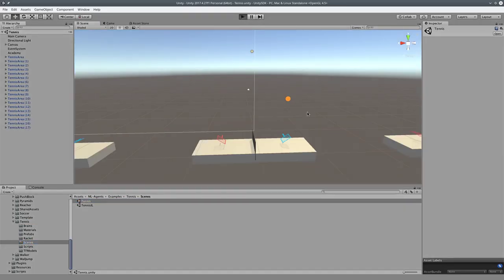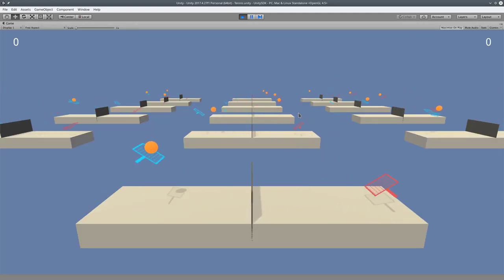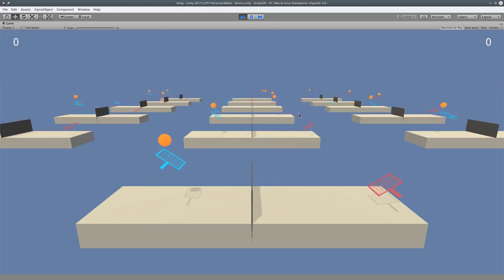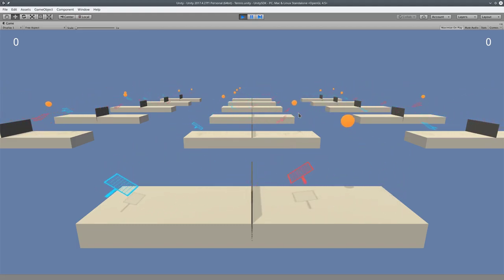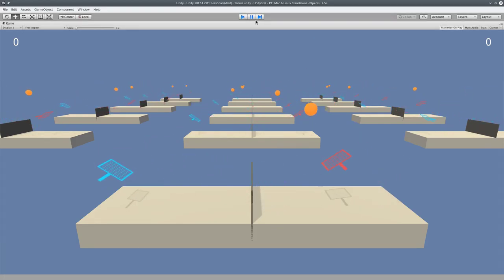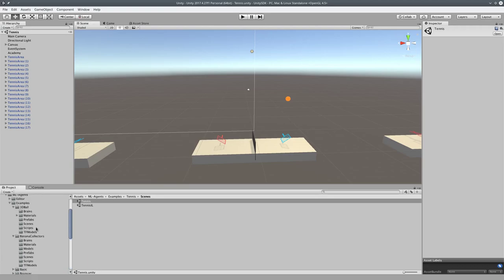Play it. So again, this is a different pre-trained model playing tennis. Look at that. Working great, right?